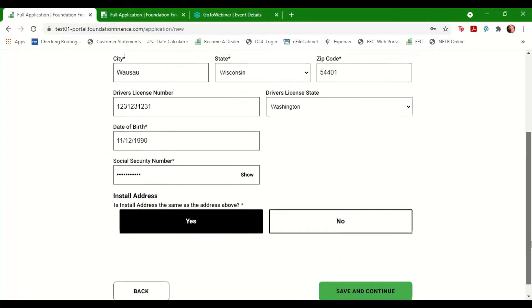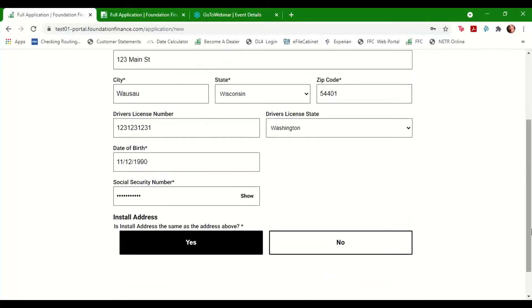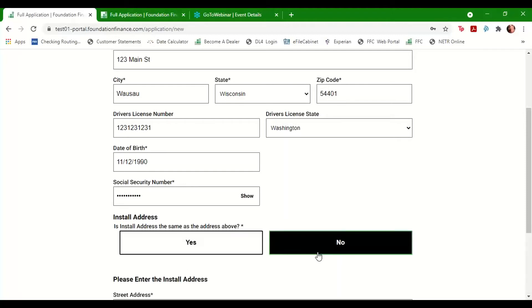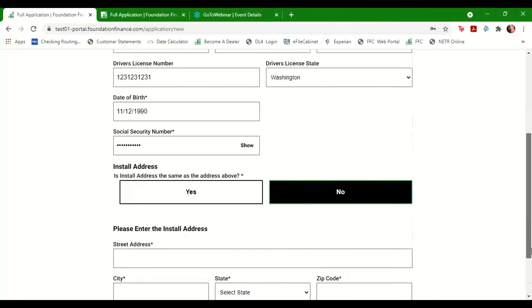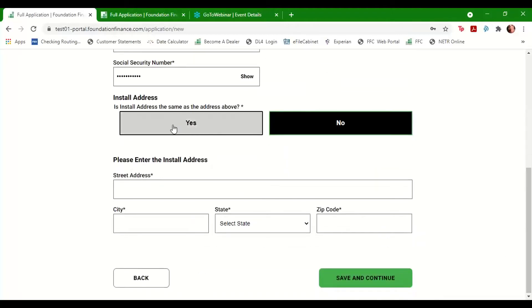At the bottom of the page, you're asked if the address you listed above is where the installation will be taking place. If so, click Yes. If there's a different install address, select No and enter the address below.